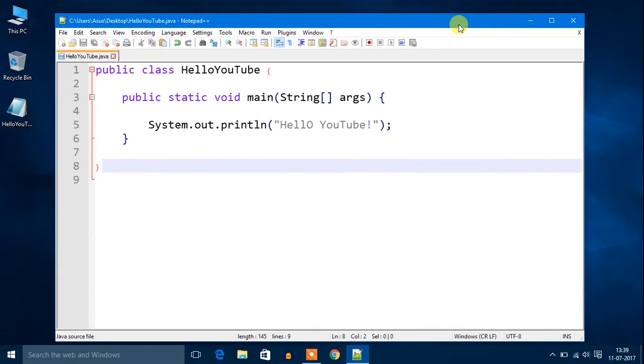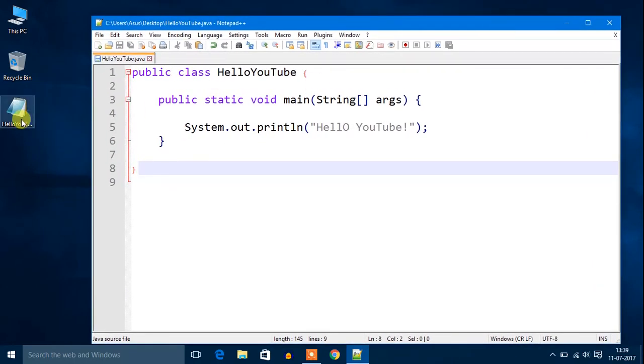Now you can see here I have HelloYouTube.java text file on my desktop. Now the tutorial starts on how we can run a Java program.